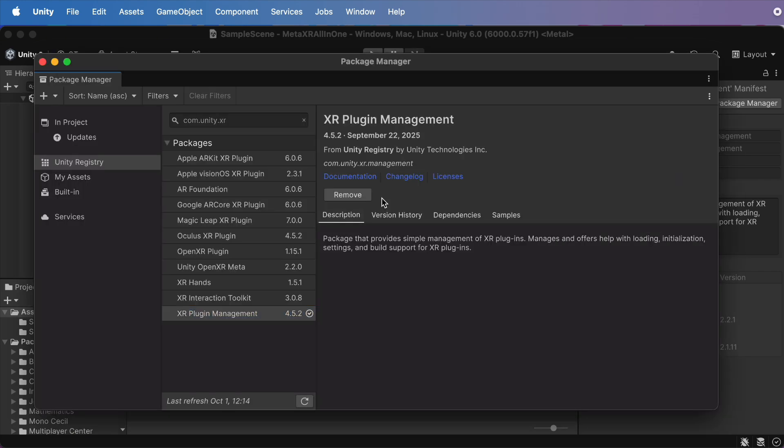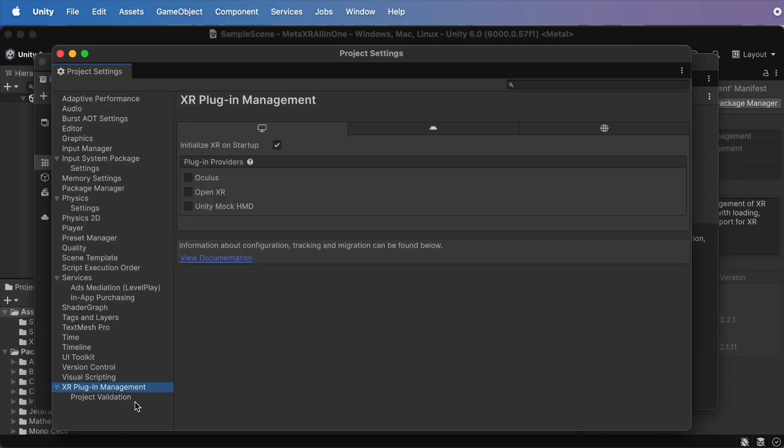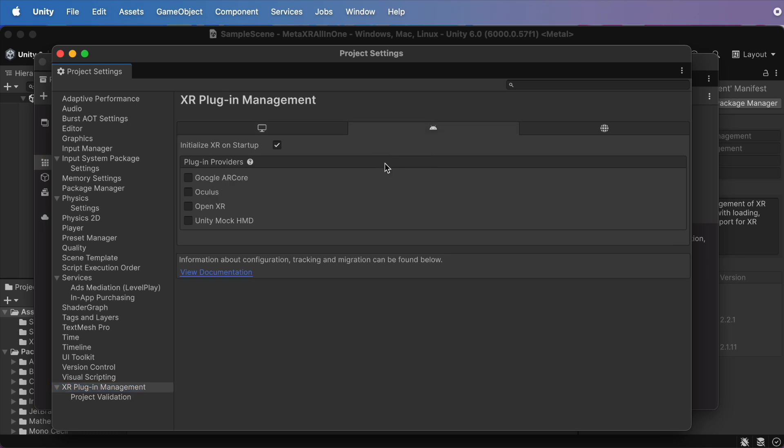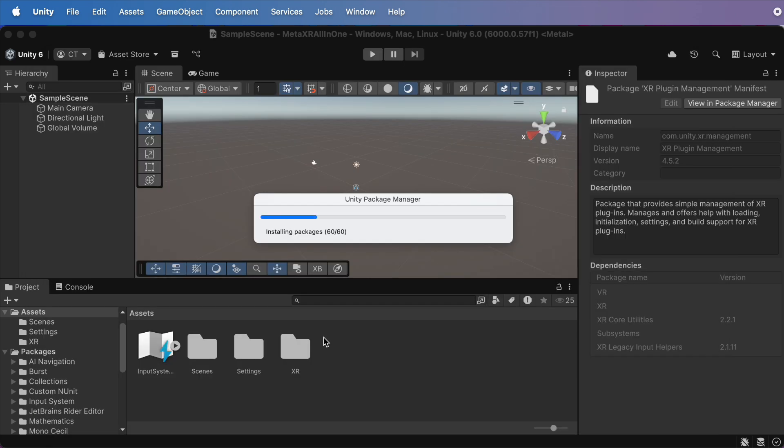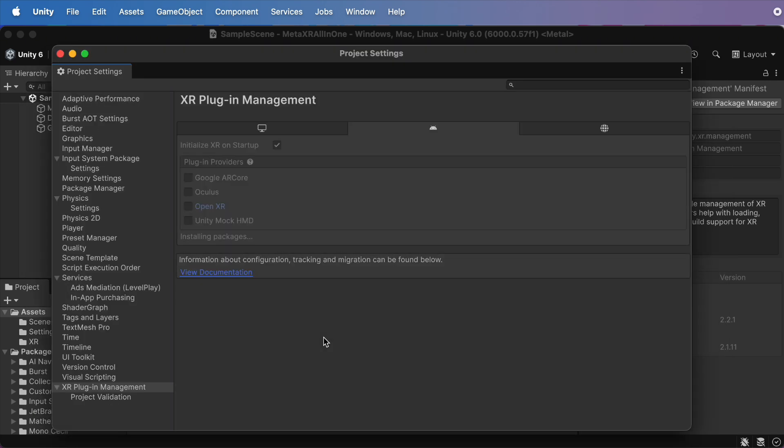Once installed, go to Edit, Project Settings, XR plugin management, and hit the Android tab, and activate OpenXR. This will make sure your project runs on MetaQuest 3 and tons of other XR devices.